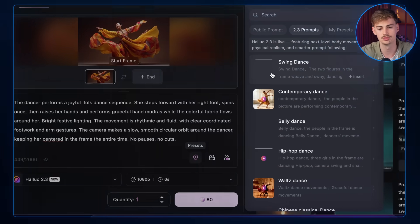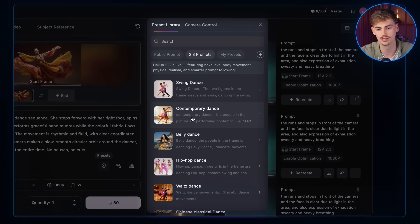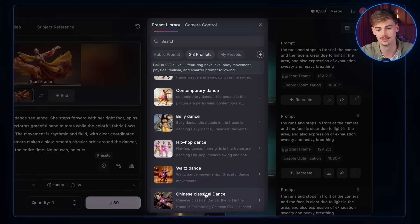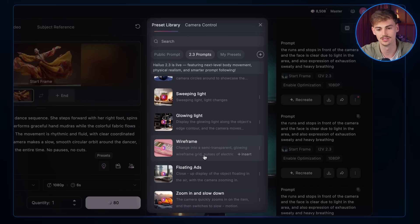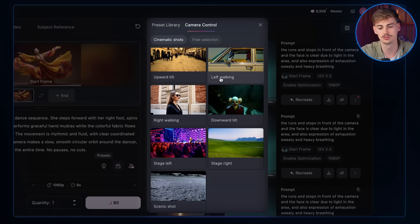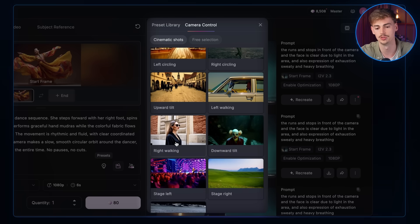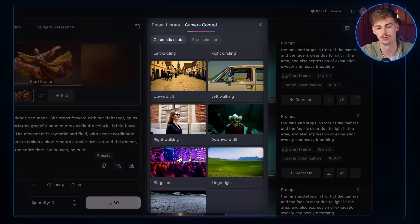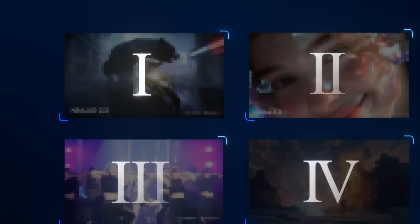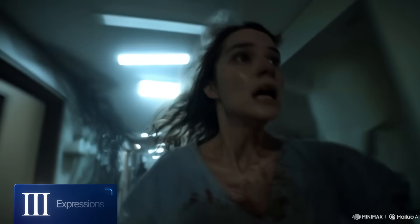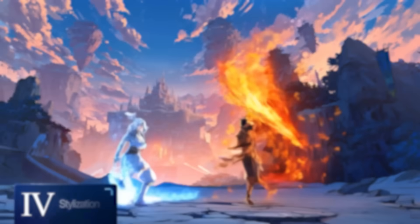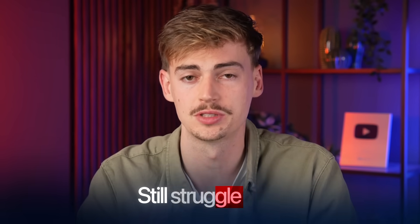You can also use their presets, which include things like swing dance, contemporary dance, and belly dance — all kinds of options in their preset library. You also have camera controls where you can use presets for camera motion like a downward tilt or a stage left. So let's test it out in four different categories: motion, realism, expressions, and stylizations — four categories that most AI video generators still struggle with.